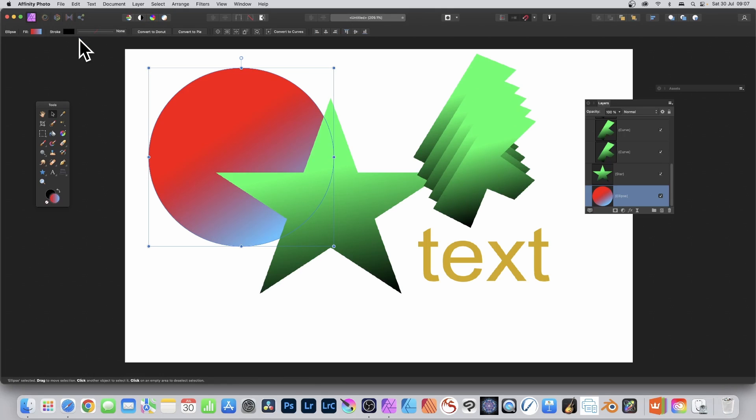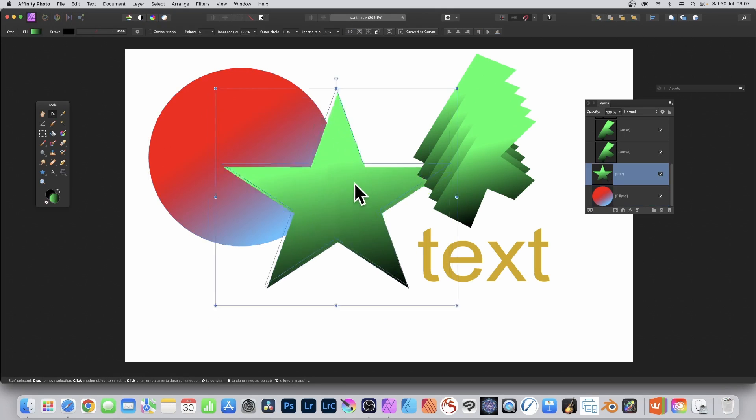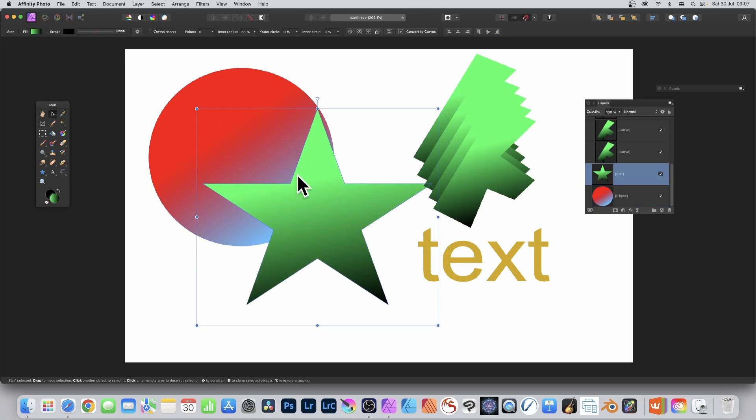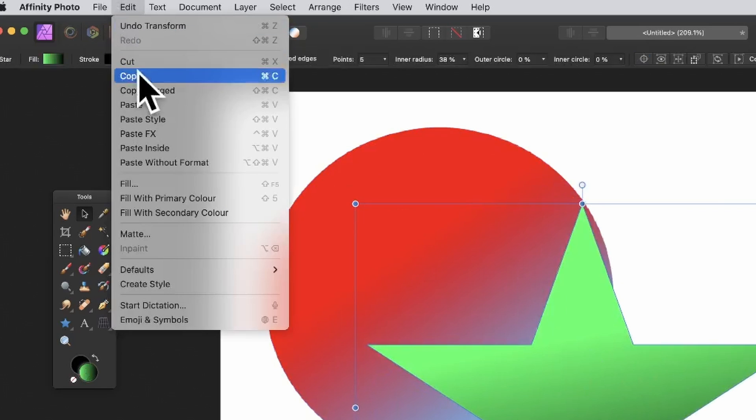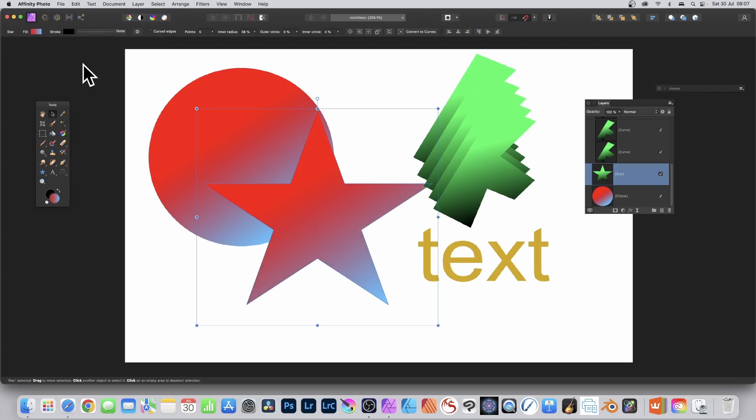I don't want that. Well, what you can do: select this shape, obviously green to black. Go to Edit and Paste Style, paste up, and then you've got your red to blue.